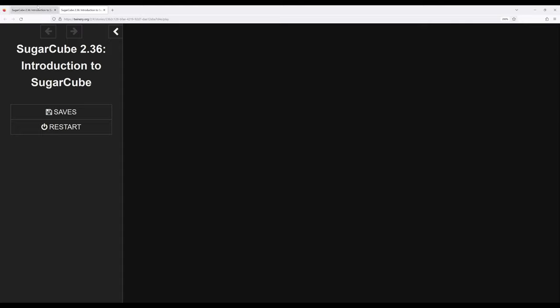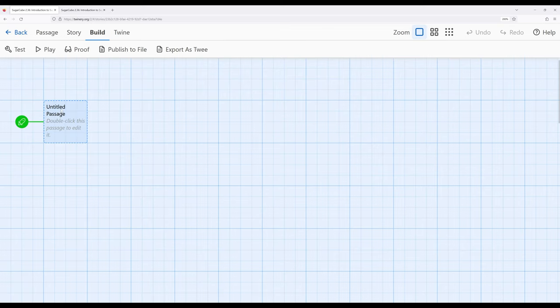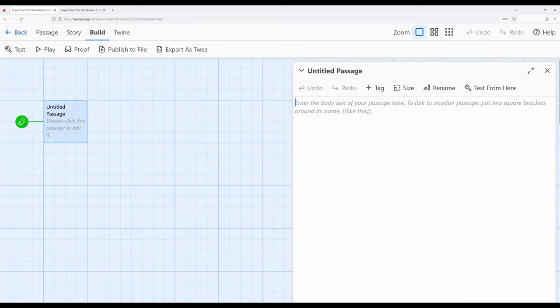So if you were coming from Harlowe into Sugarcube, you may have noticed you got used to using toolbars, and a lot of the functionality is kind of on a surface level with Harlowe. It does have a number of advanced things,